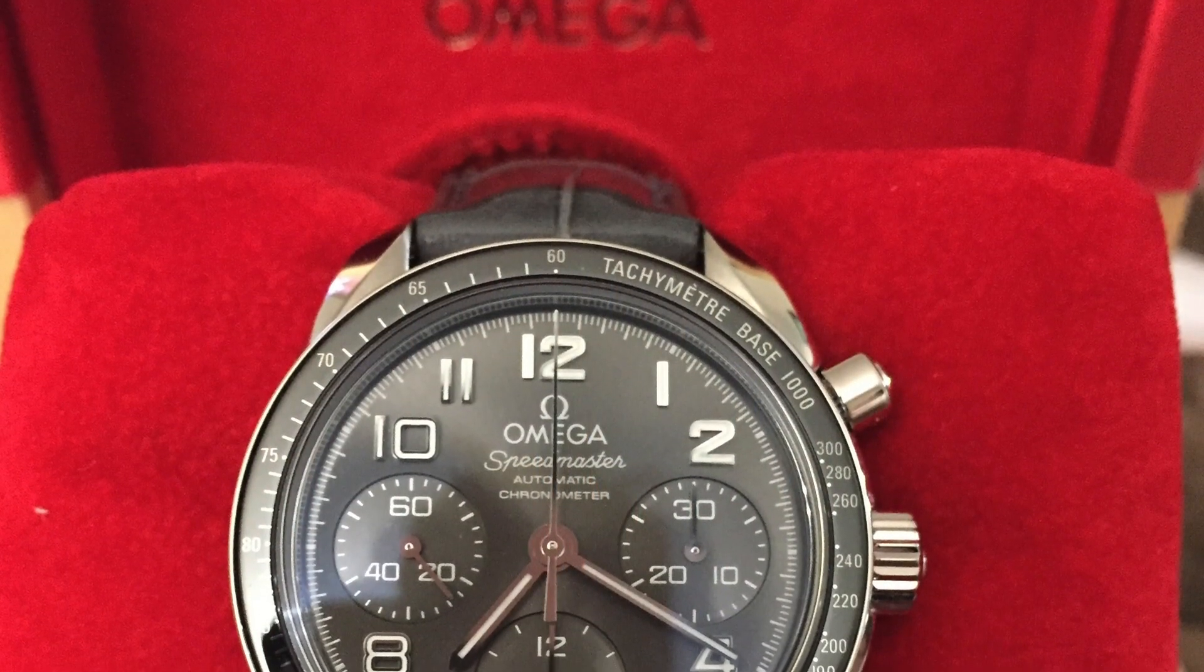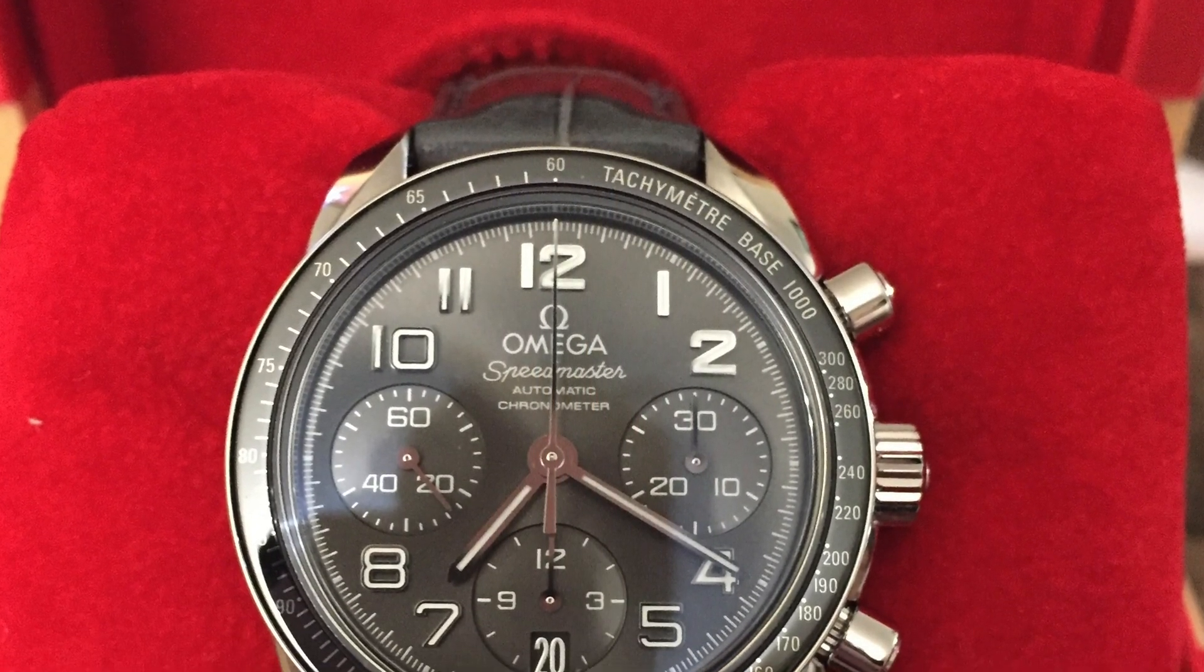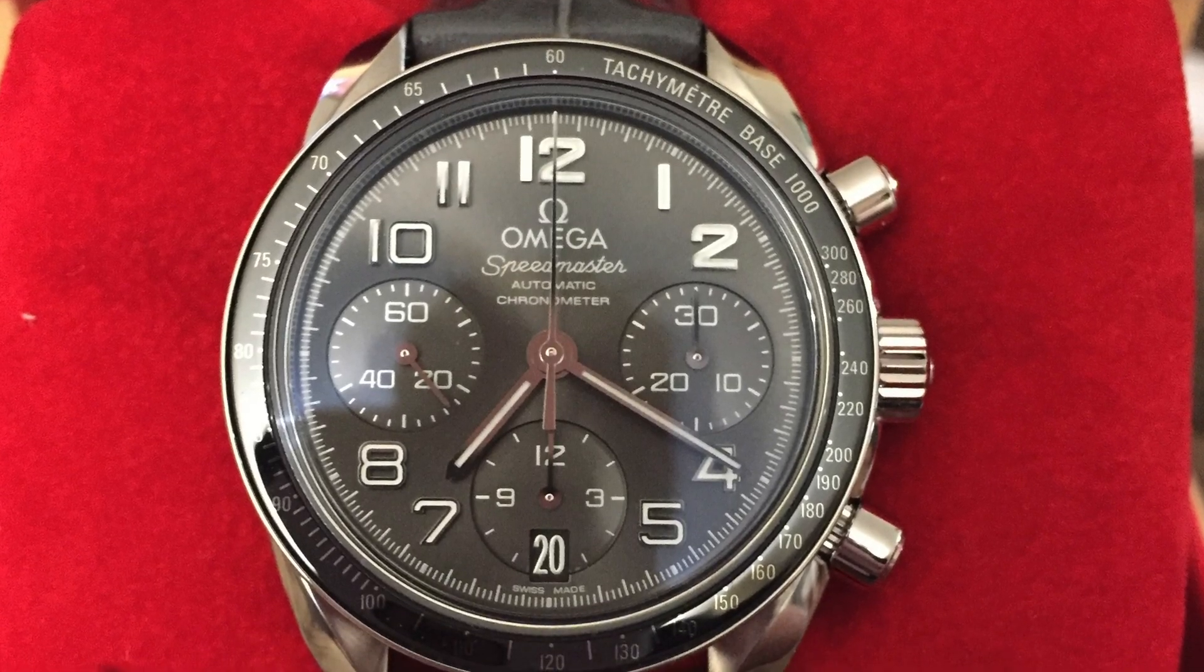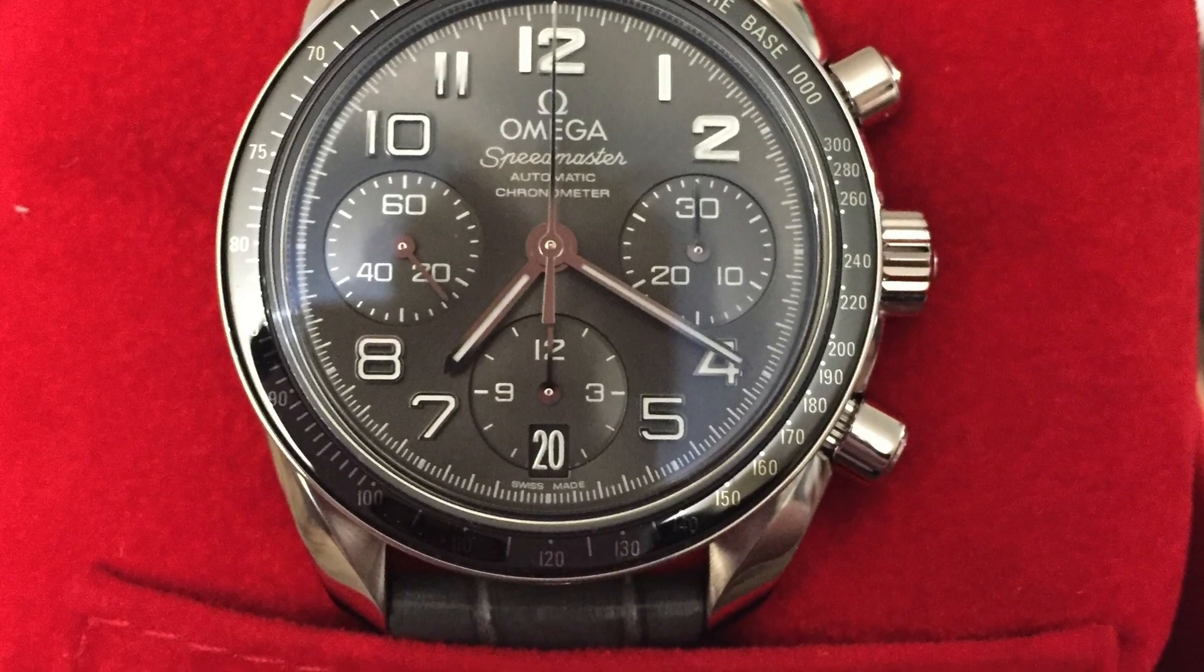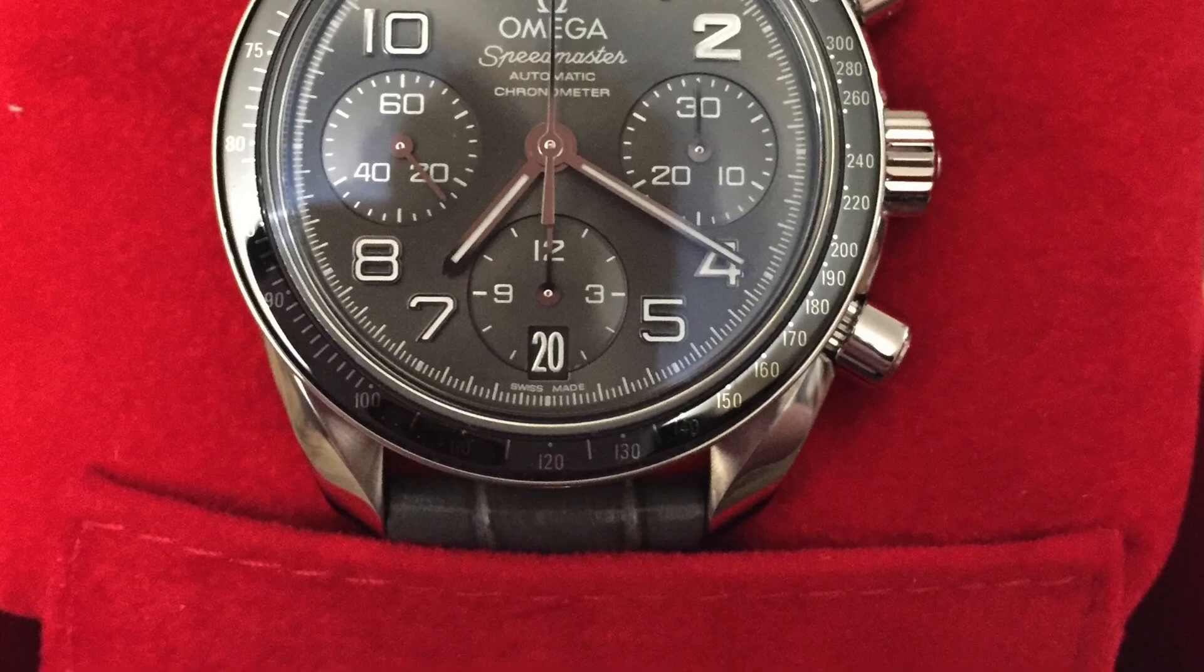It's a shame that they say it's ladies, it's 38 millimeters. You look at the reduced, it's the same size and that's unisex, I don't know why they call this ladies but it's very nice, absolutely gorgeous.